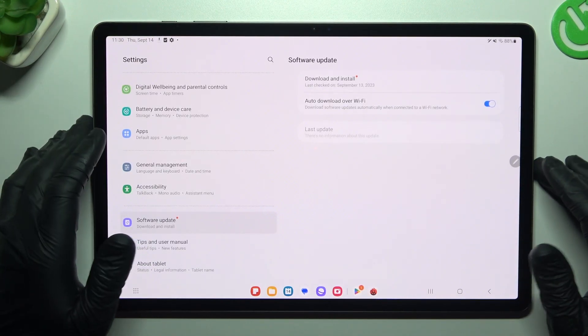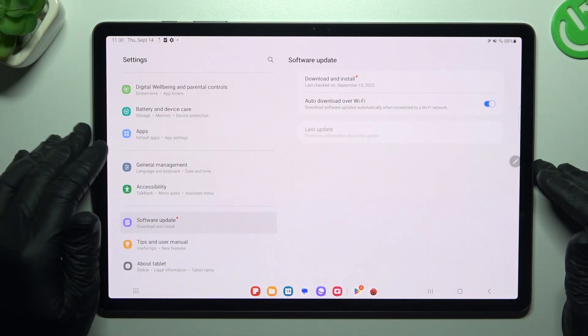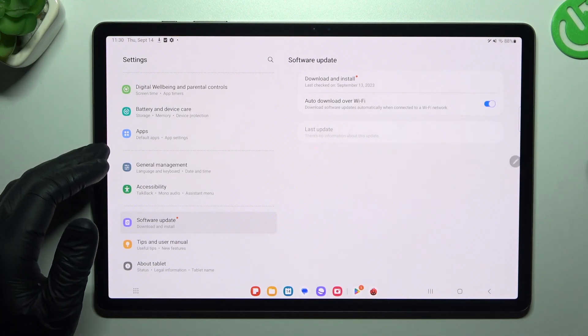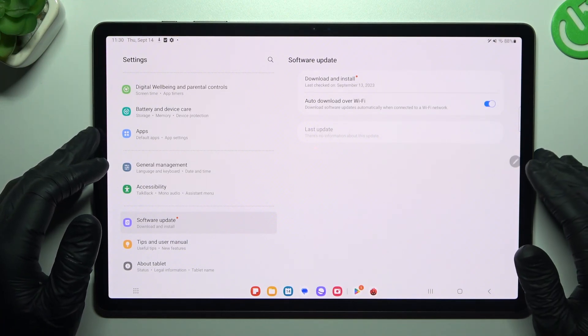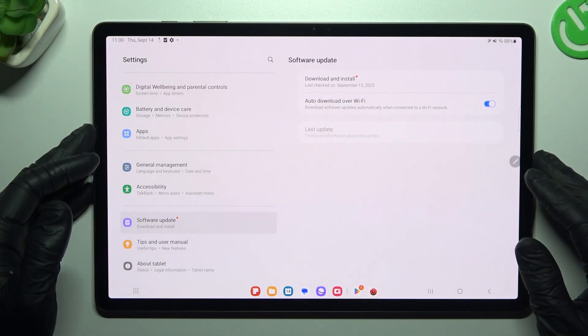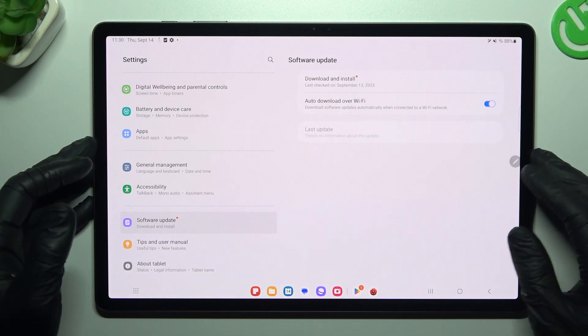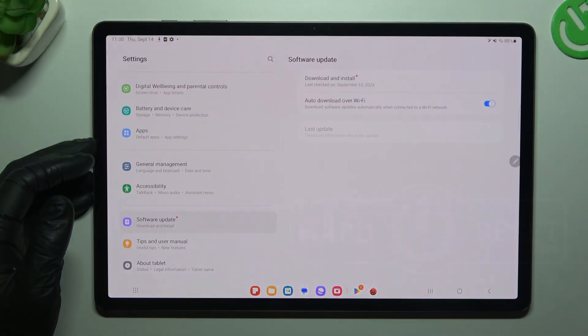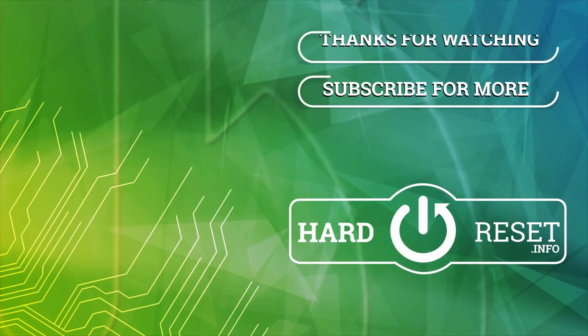And the last recommendation from me - check your Bluetooth accessory and your tablet on other Bluetooth devices to check which one is visible and which one is making the problem here. That's it, thanks for watching. That was HardReset and goodbye.